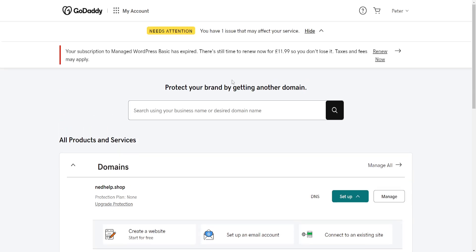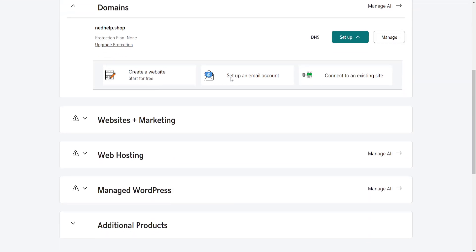To access cPanel, you will need to have purchased a web hosting subscription. If you don't have a web hosting subscription, you won't see the section here for web hosting.